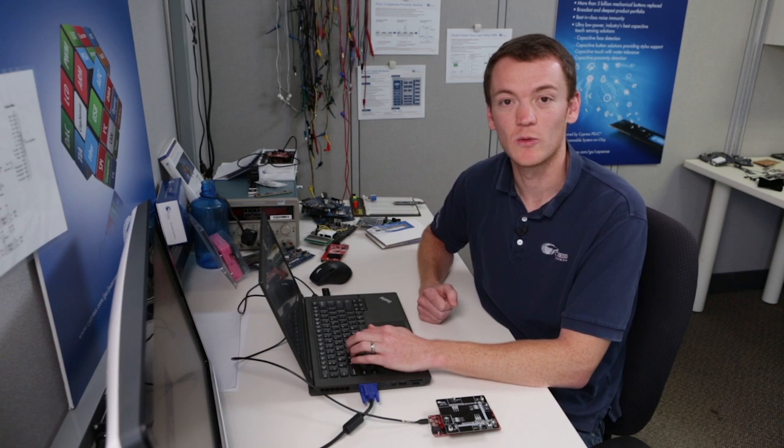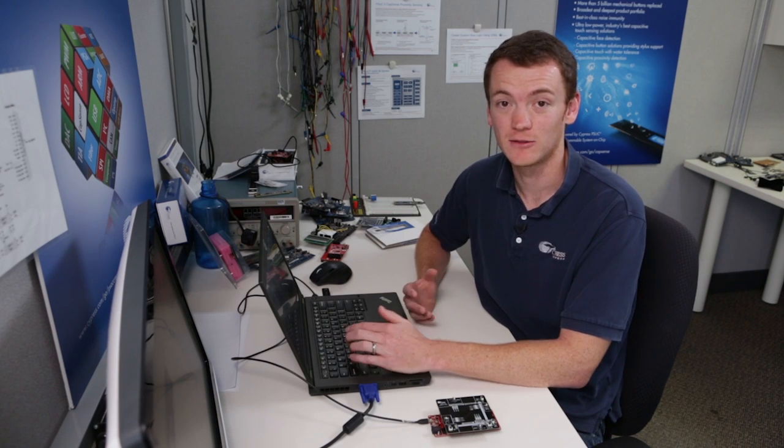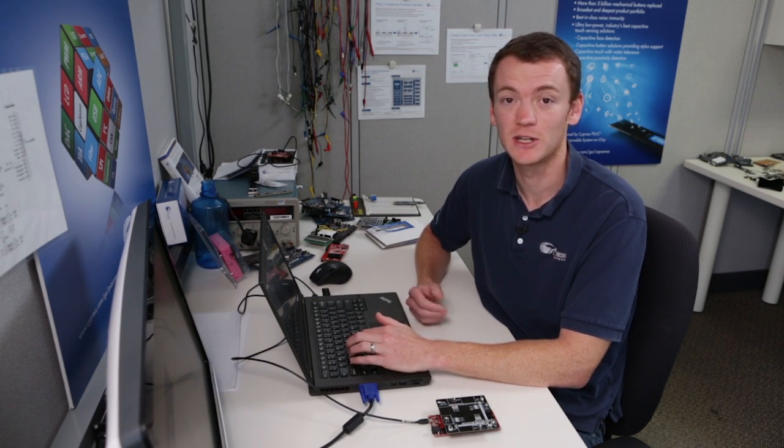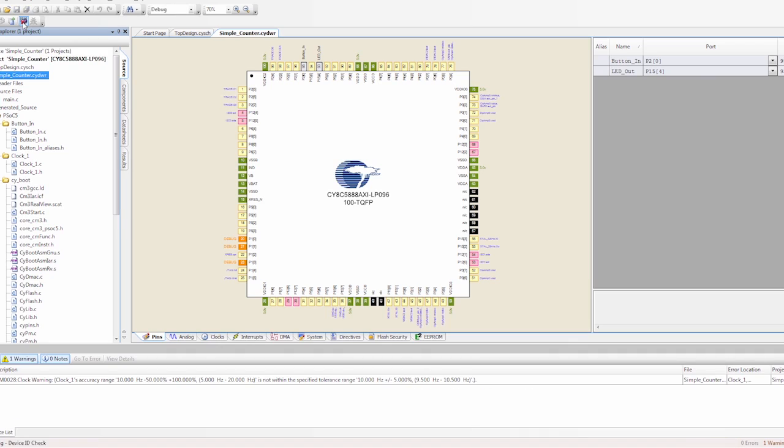What you may be wondering is I haven't actually written any code yet. Well, there's no code required for this project. It's all done in hardware. So after it's programmed, we'll see if it works.